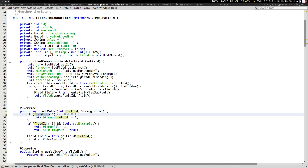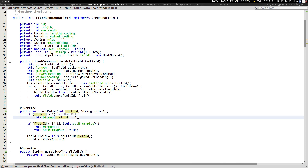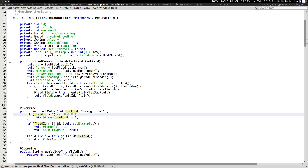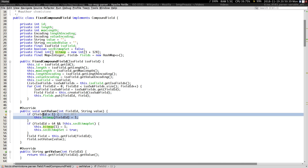Before actually setting, I have to make sure the field ID is more than one, because the MTI — which is field ID zero — is not included in the bitmap. Remember, the bitmap tells us which fields are present. So every time we set a value, we flip the corresponding bit in the bitmap. If the field ID is more than one, we go ahead and set that bit to one, meaning that field is present.